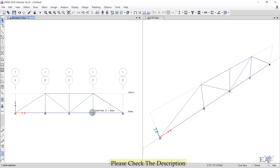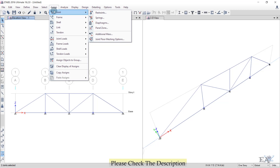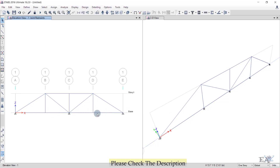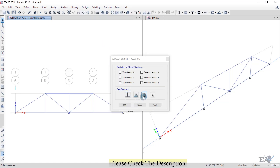Select the joints that need to be changed to pins: left-click to select each joint, go to Assign > Joint > Restraints, and click the Pin option, then click OK. For the roller, select that joint, go to Assign > Joint > Restraints, select the Roller option, and click OK.